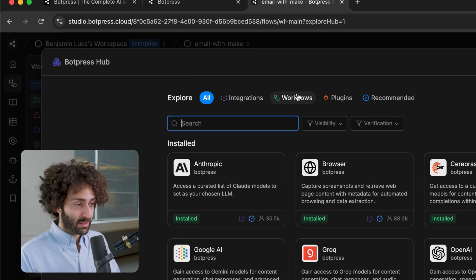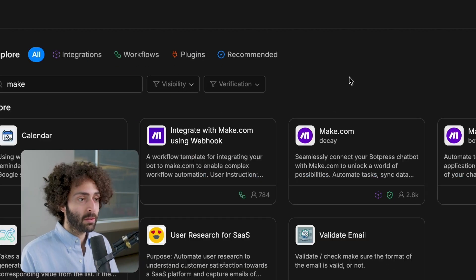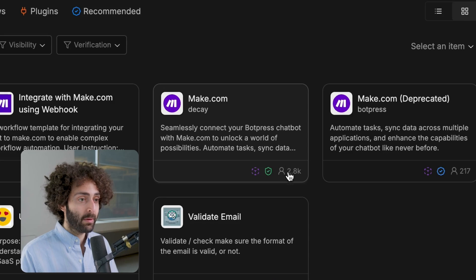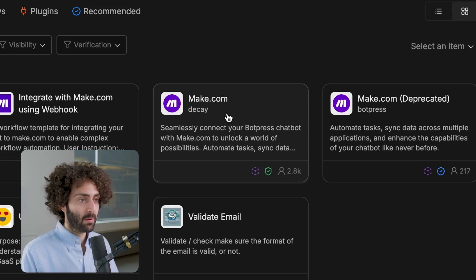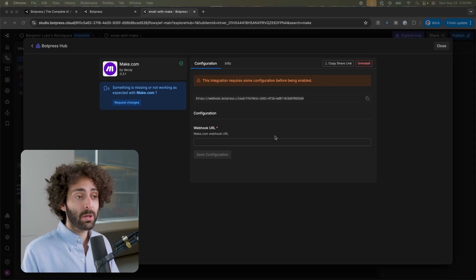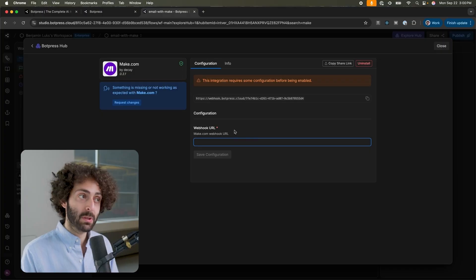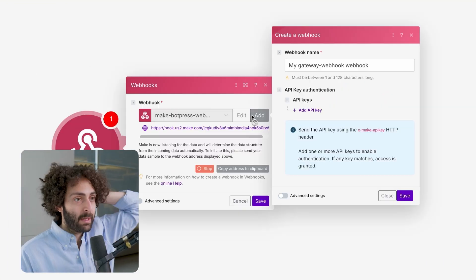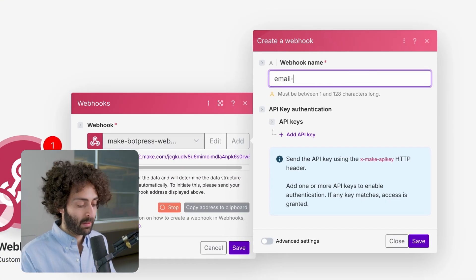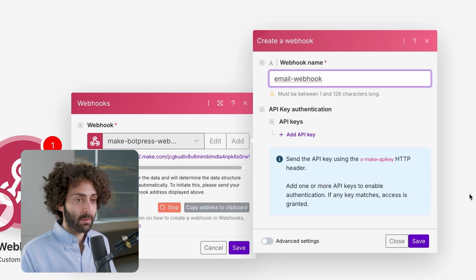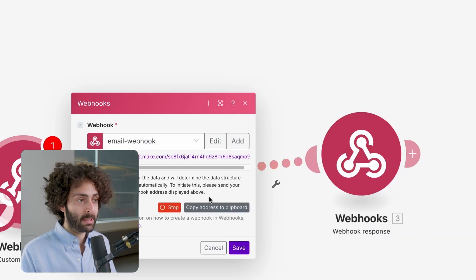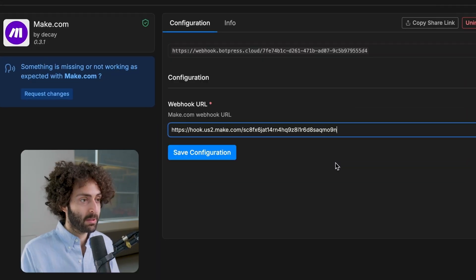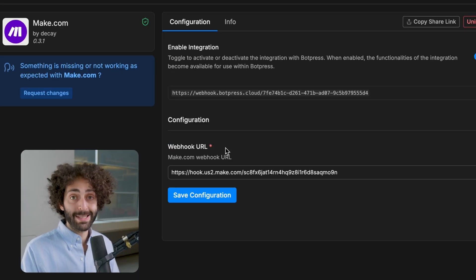First thing we're going to do is install the Make integration. You want to look for the one that's made by Decay. You can tell it has way more users than any of the other ones. Now, we have to give the webhook URL our make.com webhook. So, how do we do that? Let's go back to our Make flow. Now, we add a webhook, email webhook. As you can see I already made one, but it's as simple as giving it a name and you hit save and you get a webhook address. So, we copy the address. This is just to configure the integration still. All right, it's done.